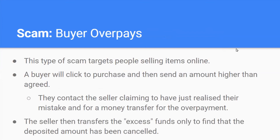The buyer overpays scam targets people selling items online. A buyer agrees to purchase something and sends an amount higher than agreed. They then contact the seller claiming they made a mistake and request the excess funds be returned by money transfer. The seller transfers back the excess amount, only to find the original deposited amount was cancelled.